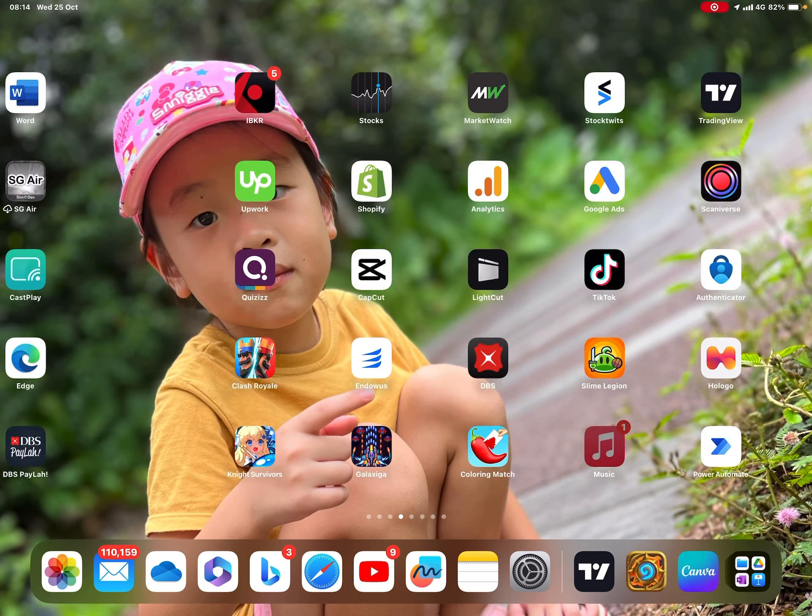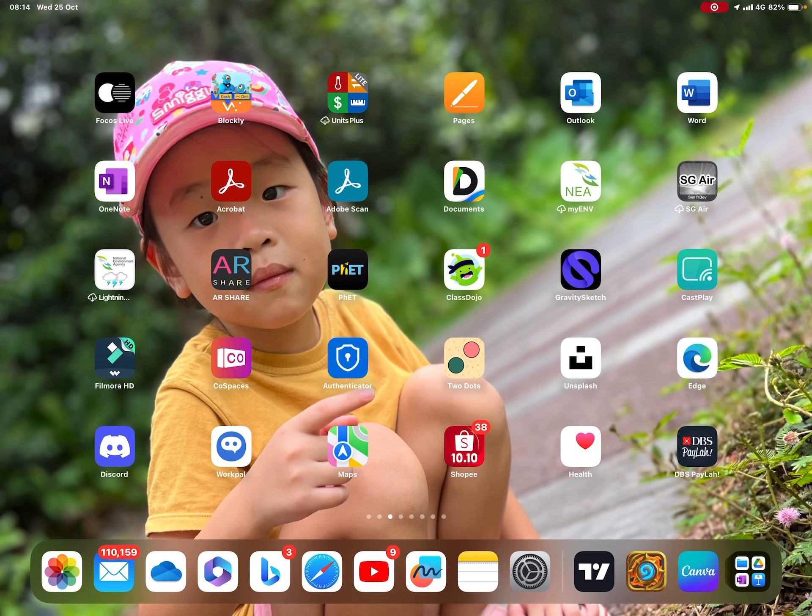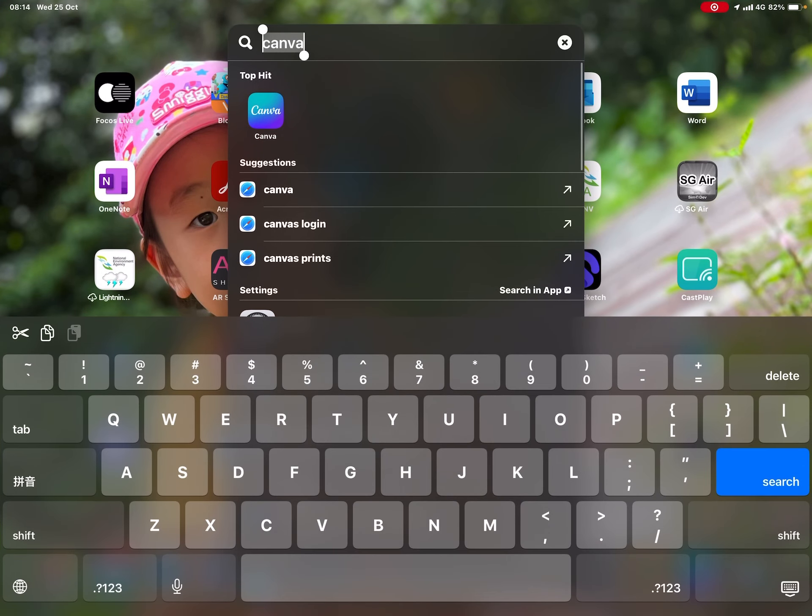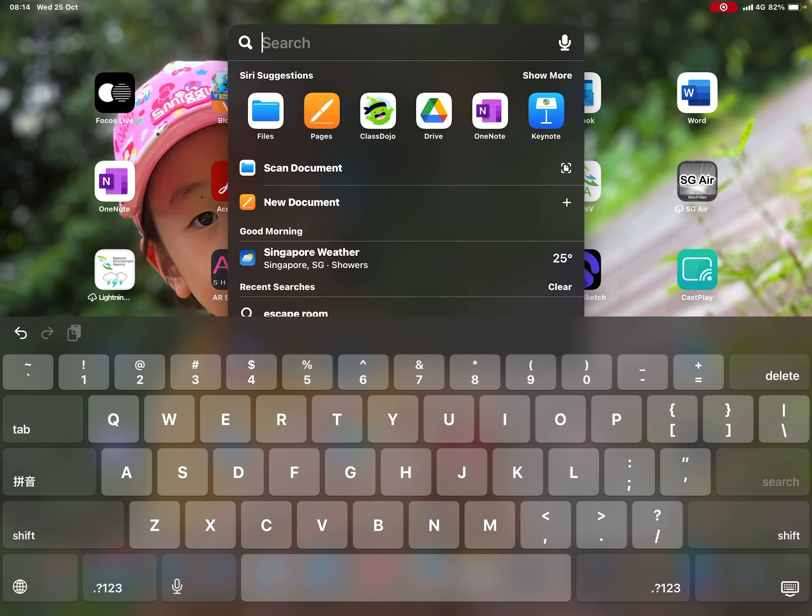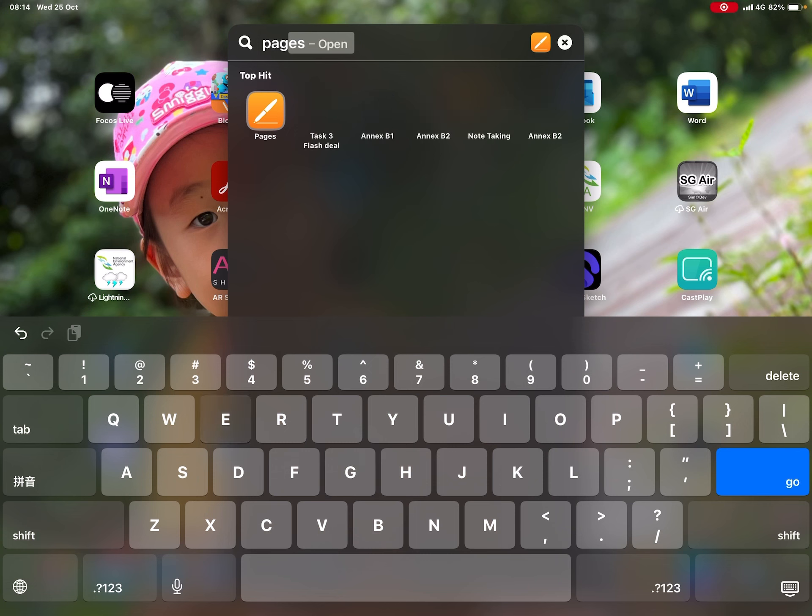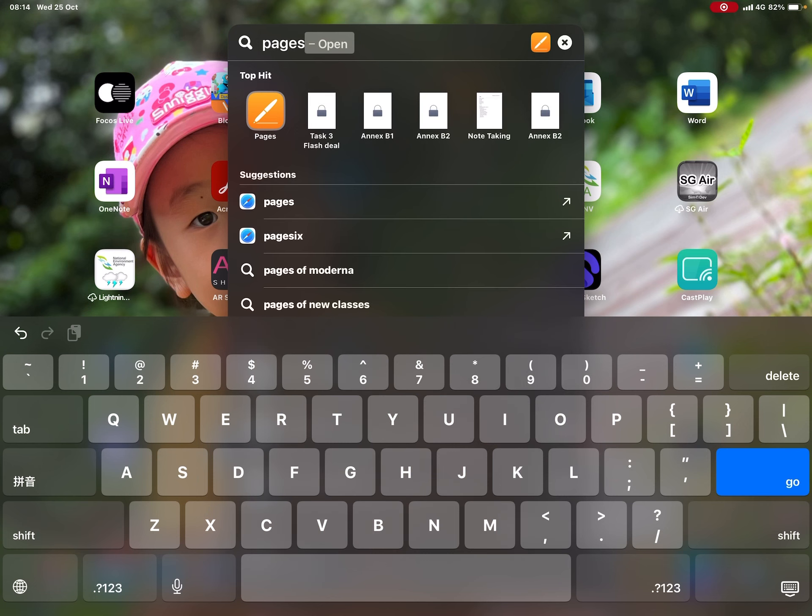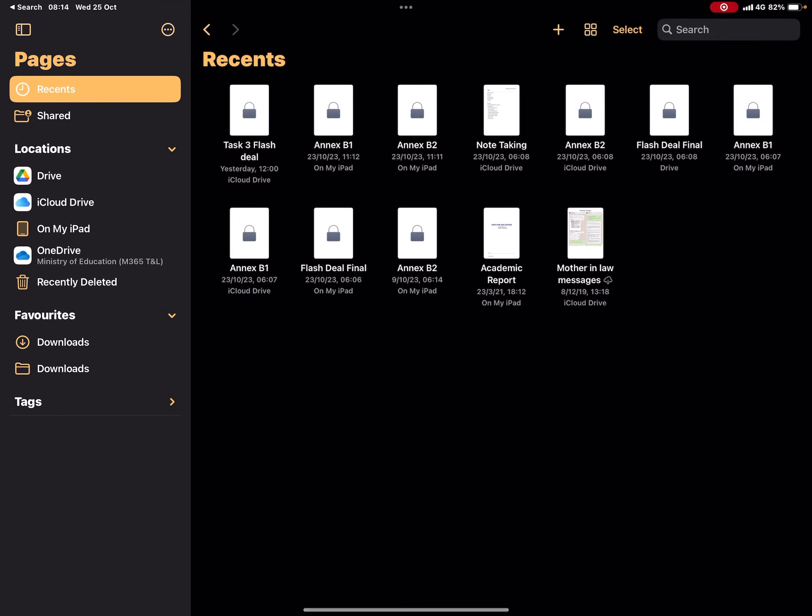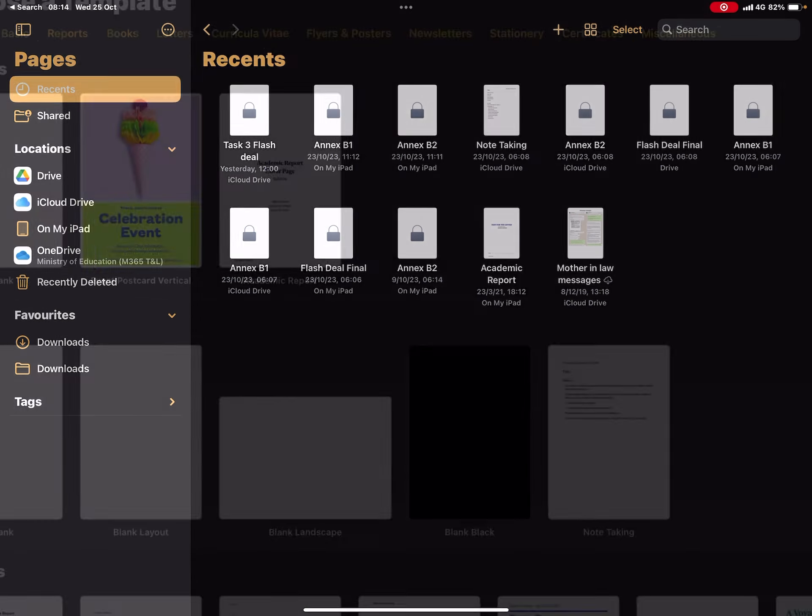Alright students, these are the platforms that you can use to create a quiz. For example, we can search for this thing called Pages. Pages is an app that is available on iPad, and this is how you can get here.